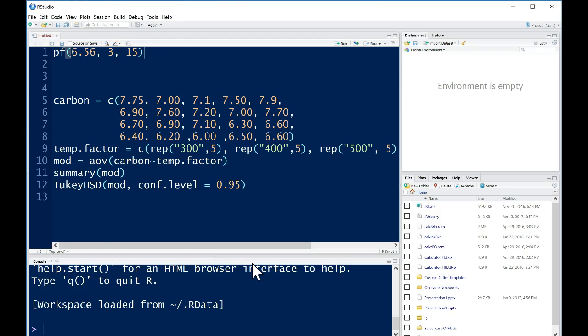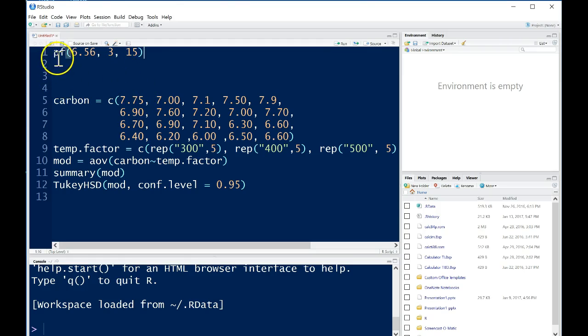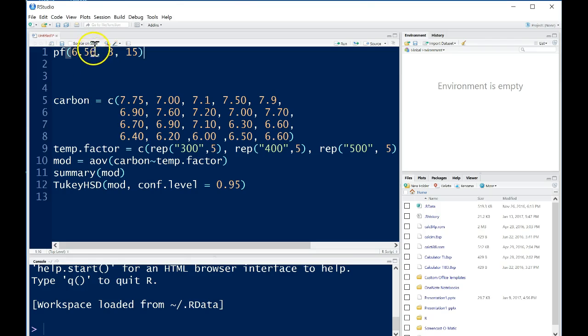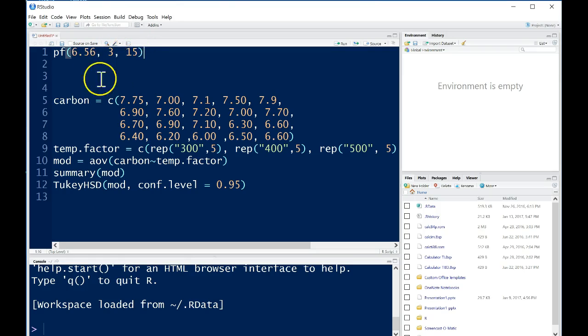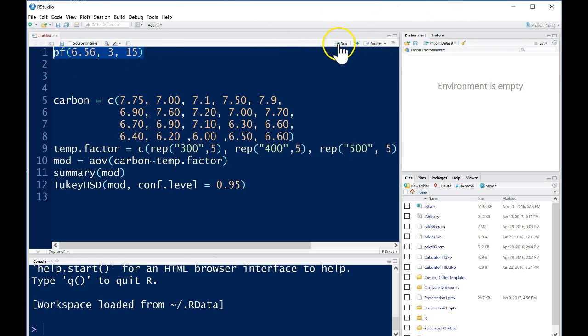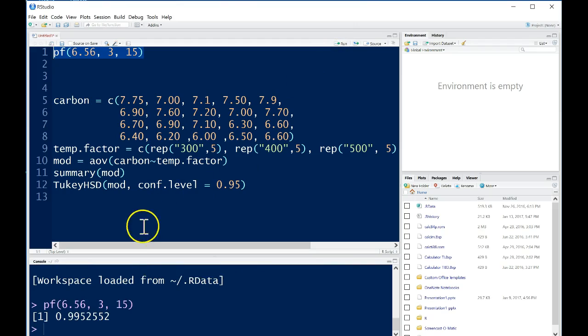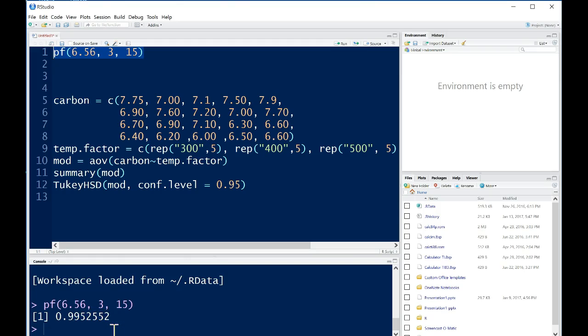First, let's find how we can find a p-value from an F distribution. If we use the command pf, this is the cumulative probability from an F distribution where we're going to look at the area that falls below 6.56 from an F distribution with 3 and 15 degrees of freedom. That's how this function pf is set up, where 3 is the numerator degrees of freedom and 15 is the denominator degrees of freedom. We can highlight this section and run it. We'll find that the area that falls below 6.56 in this distribution is 0.9952552.